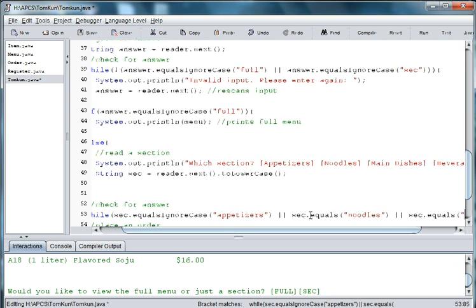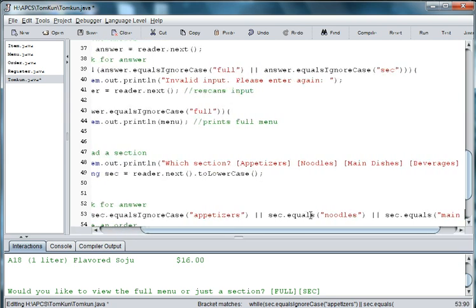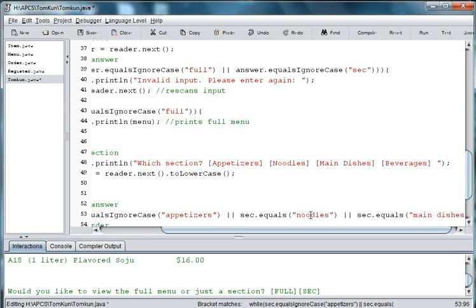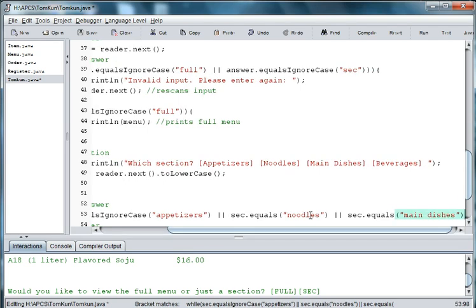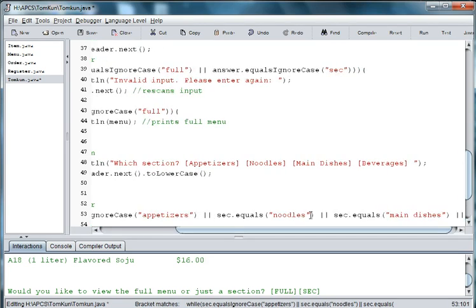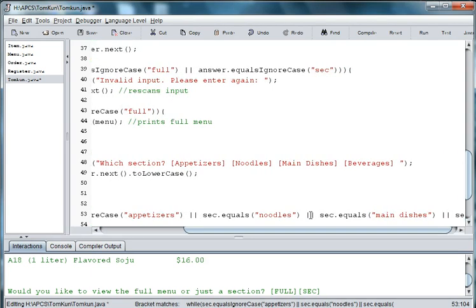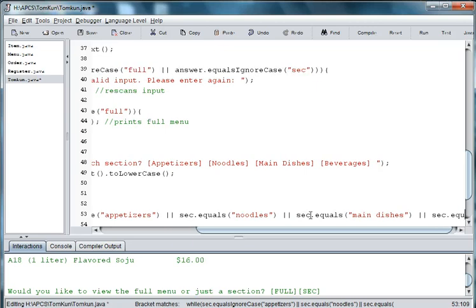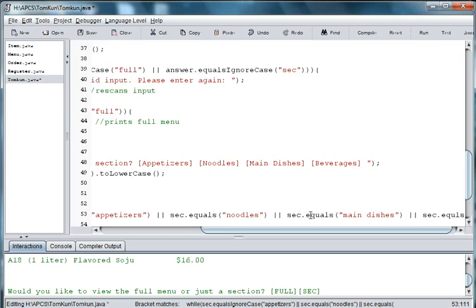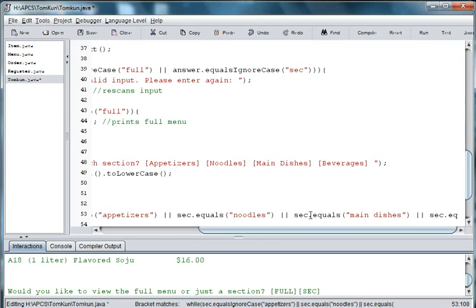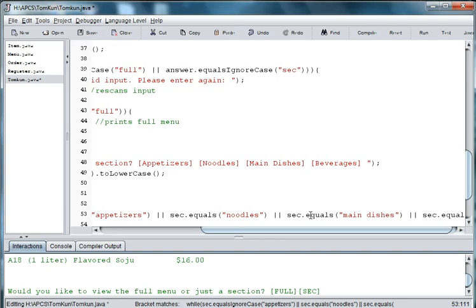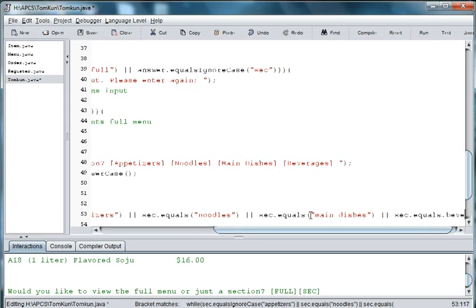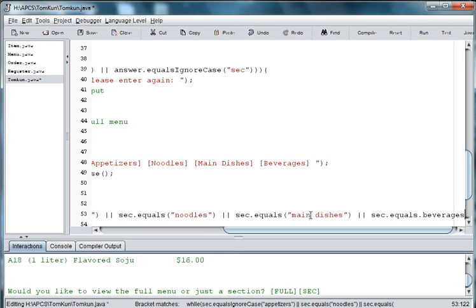main dishes or sec.equals beverages. And then I'll use parentheses there and some quotes.